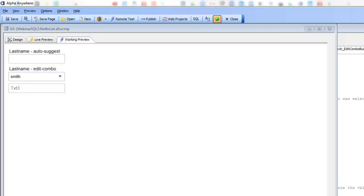So this event, which many Access developers have asked us to add to Alpha Anywhere because the Edit Combo in Access has a similar event...